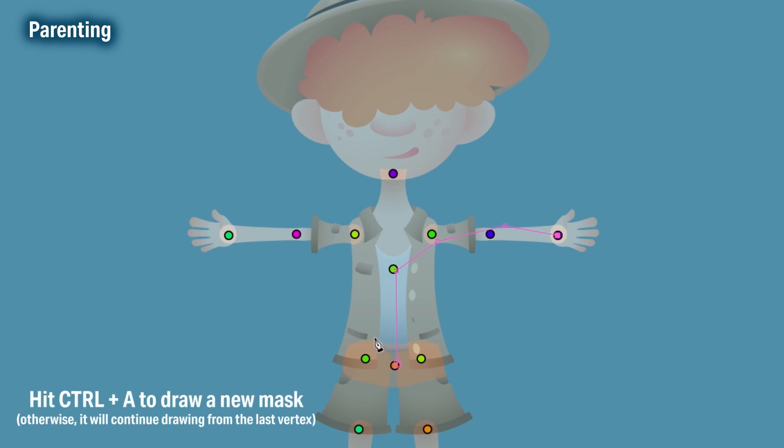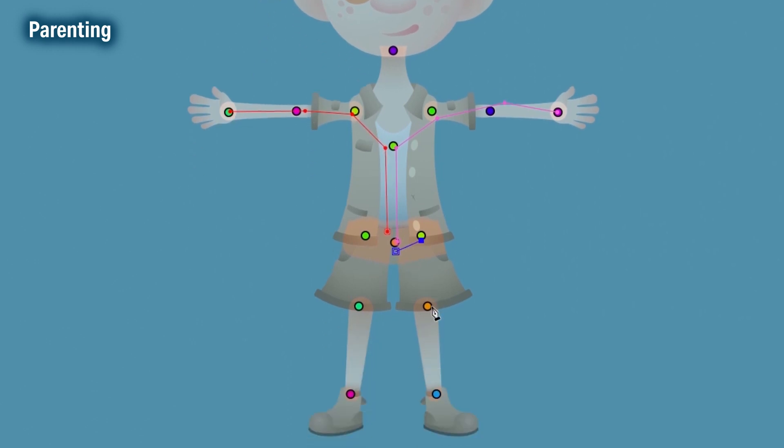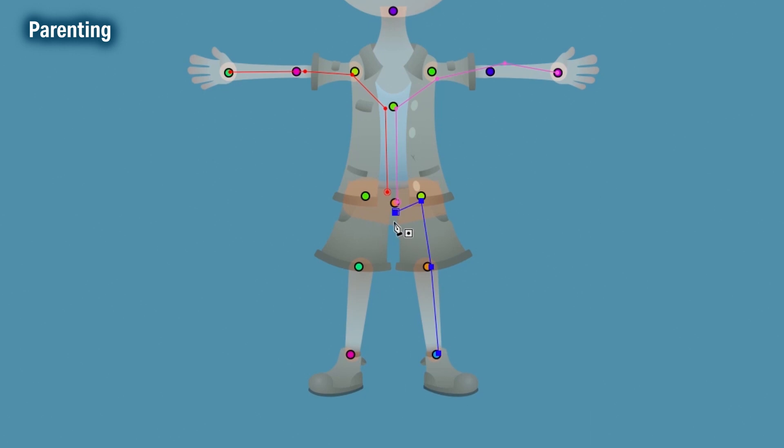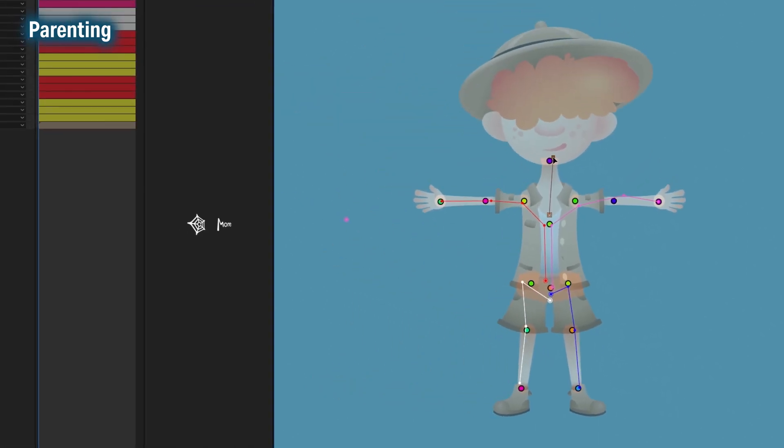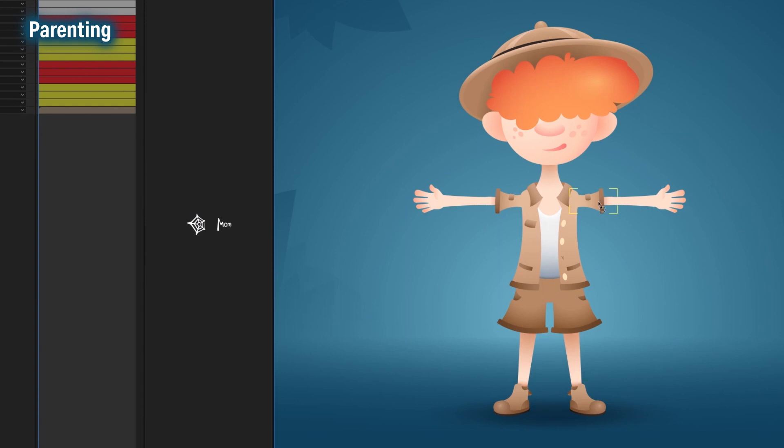Okay, one arm is webbed up. Let's draw the other web. The quickest way to create a new mask is to hit Control-A. Now let's sort out the other arm, starting up from the torso outwards. Control-A again to start webbing the legs. Once done, hit StickyWeb and your parenting journey is over. Congratulations, well done!